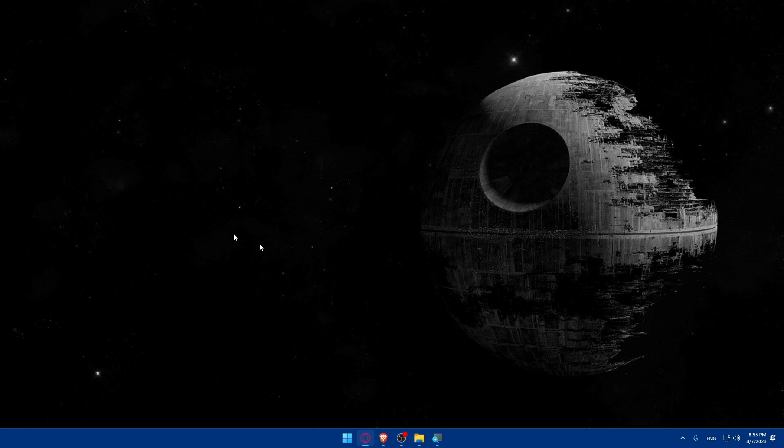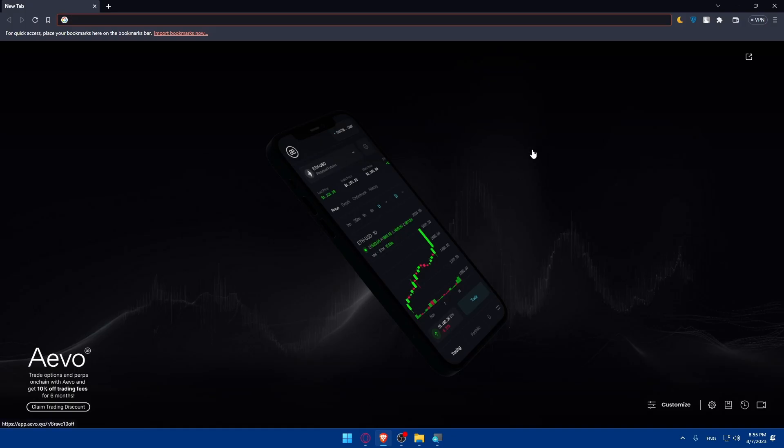To do so, open whatever browser you're going to use to follow the tutorial. In my case, I'm going to use the Brave browser, but you can use any browser you have.